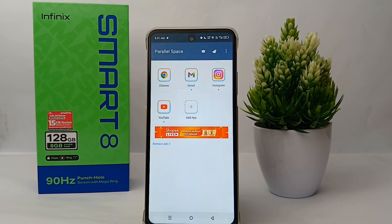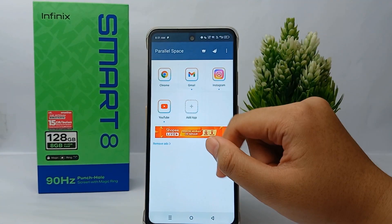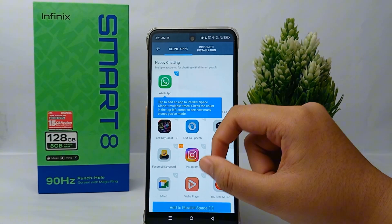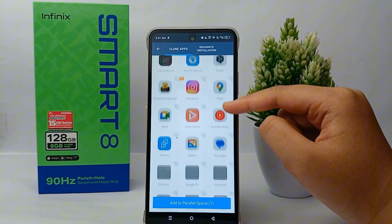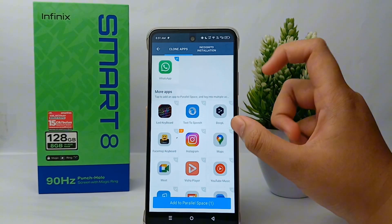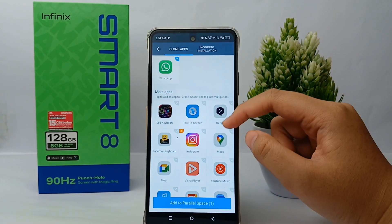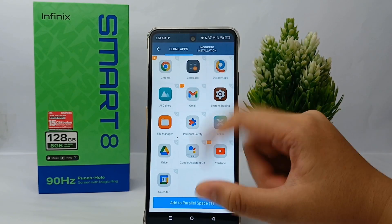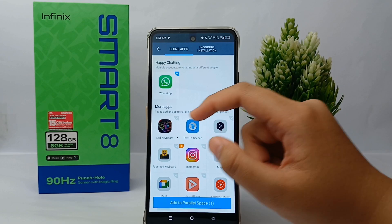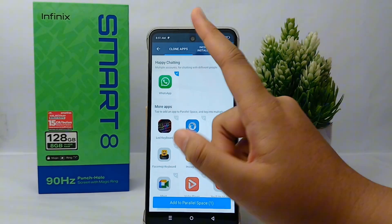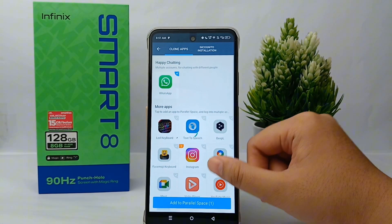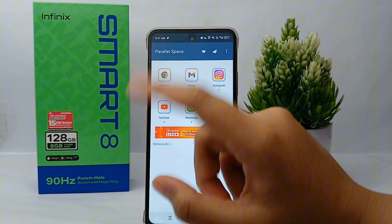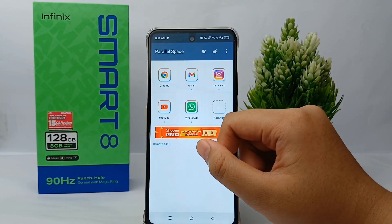I will add one more application. Here you can choose what application you want to clone. I will choose WhatsApp. Click 'Add to Parallel Space' and wait for a while.